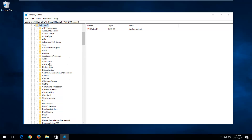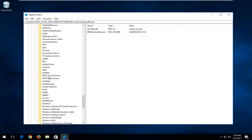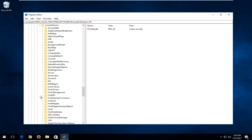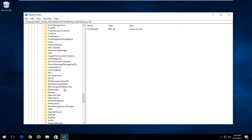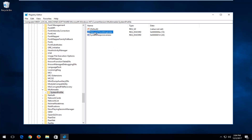Now go down to the Windows NT folder and expand that one as well. Then expand the Current Version folder. Now go down to Multimedia and expand that. Left-click on the System Profile folder one time until you have the panel on the right showing its contents. Now you want to double-click on the Network Throttling Index entry.